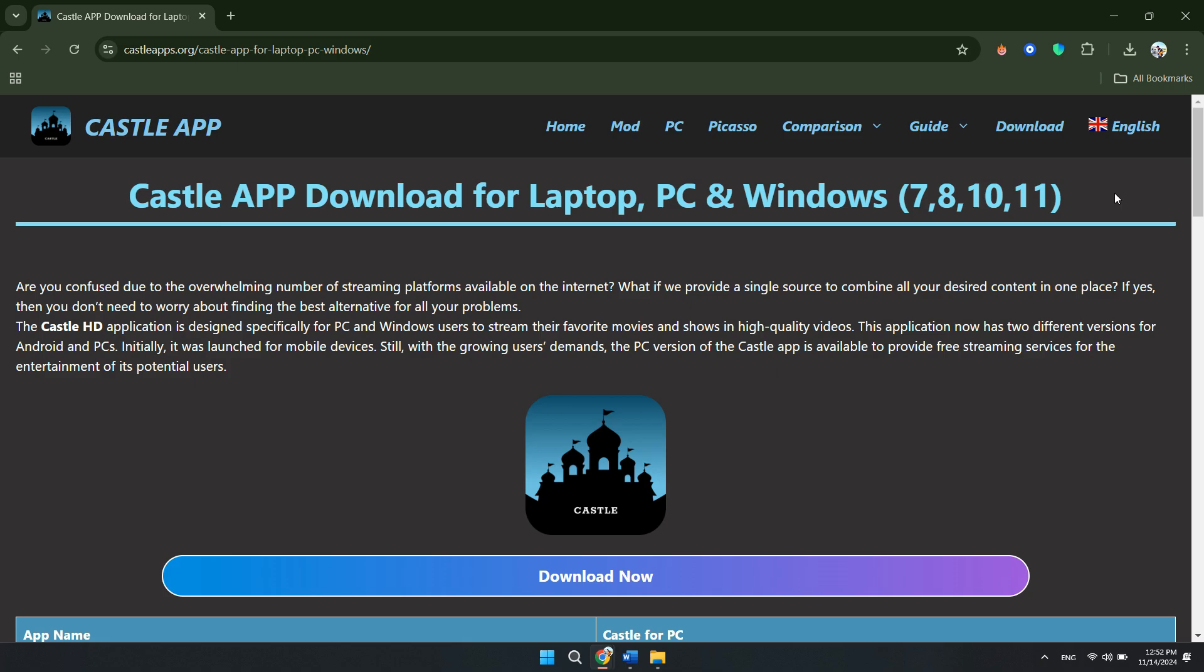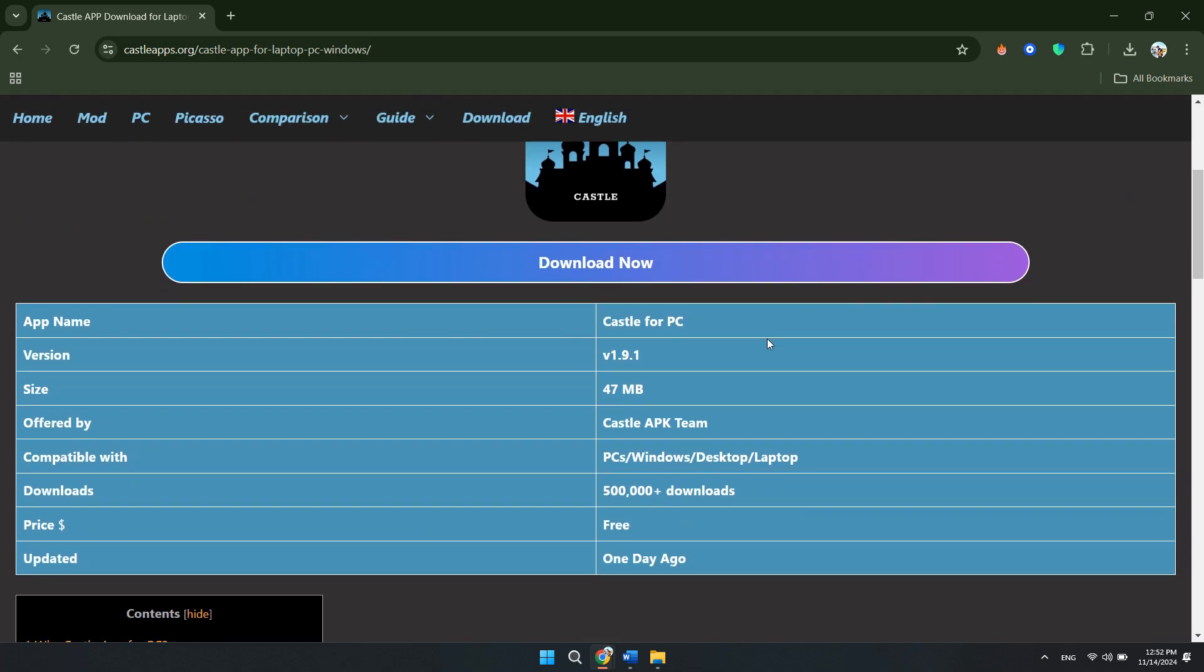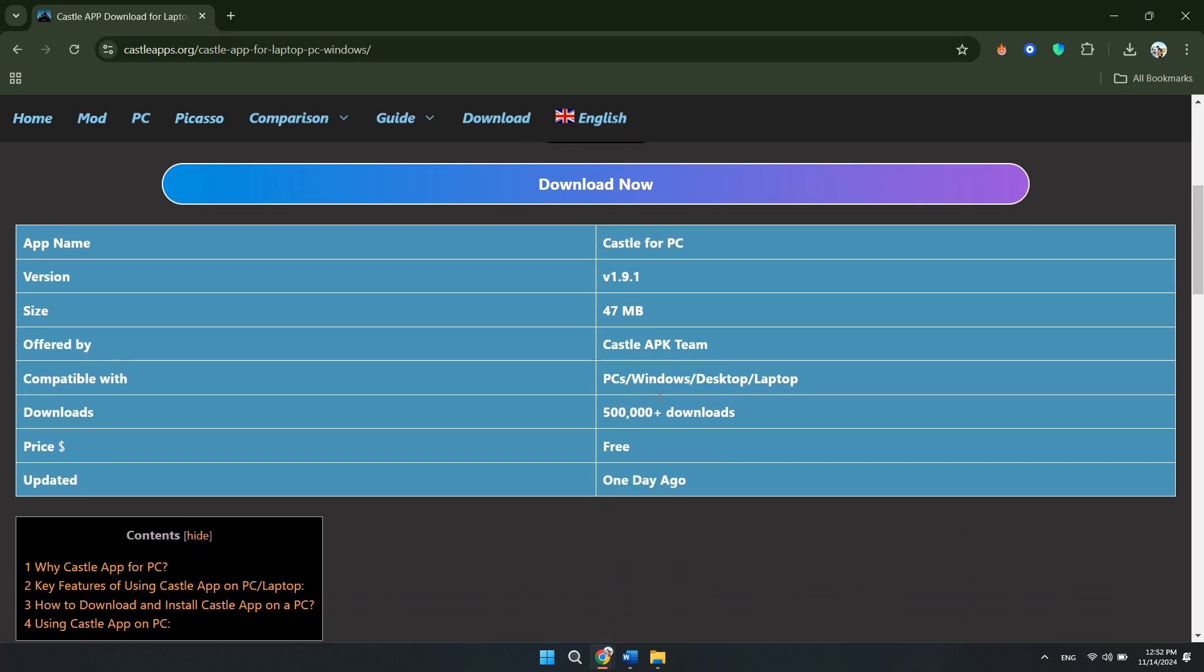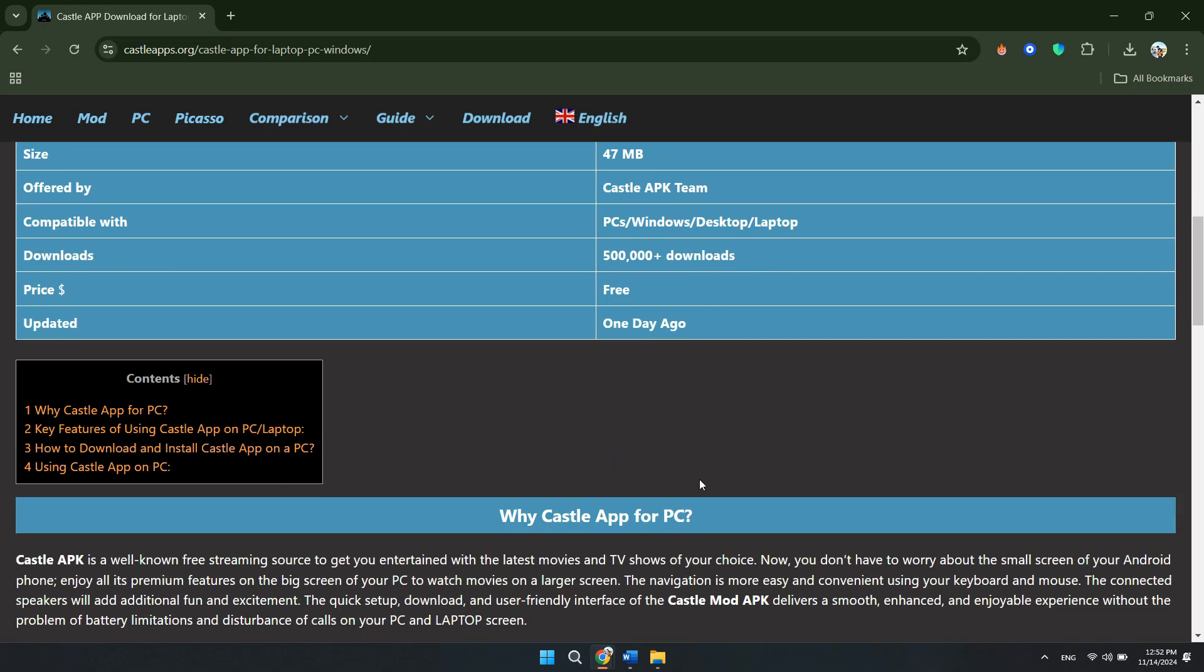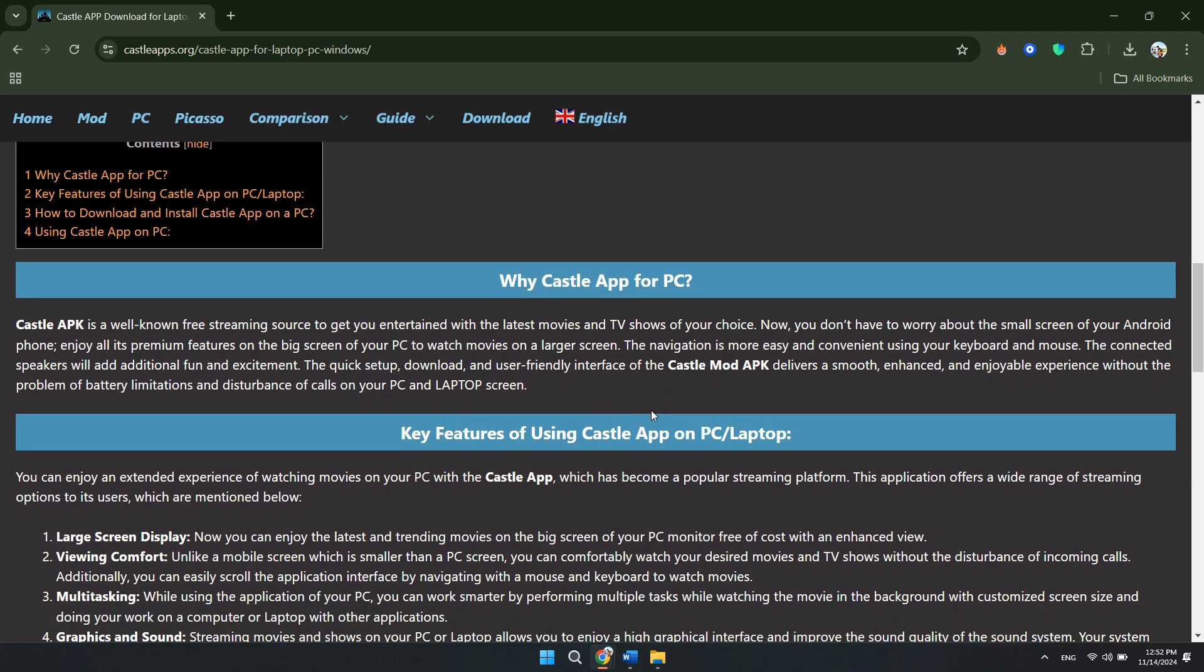First, download an Android emulator like Bluestacks, Knox Player, or LD Player. These programs let you run Android apps on your PC.